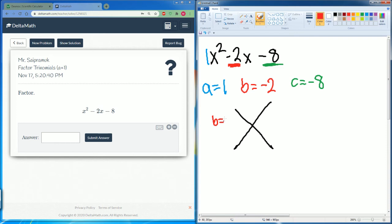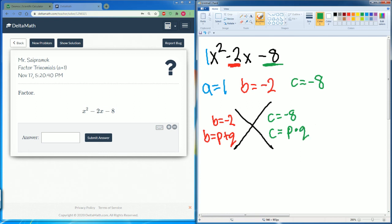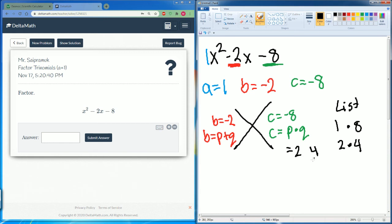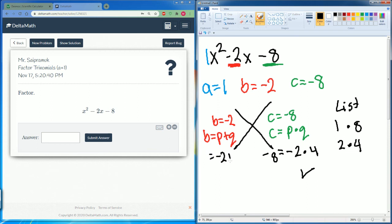Our b is negative 2 — we want to find two numbers that add up to negative 2, so b equals p plus q. Let's write our list of factors: we have 1 and 8, and 2 and 4. We want one of them to be negative — let's make 2 negative and try that. Negative 2 times 4 gives negative 8 — that works. But negative 2 plus 4 gives positive 2 — that doesn't work.